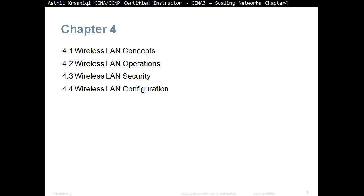Chapter 4 is separated in four sections. We have Section 4.1, Wireless LAN Concepts; Section 4.2, Wireless LAN Operations; Section 4.3, Wireless LAN Security; and then Section 4.4, Wireless LAN Configuration. This is Section 4.1, Wireless LAN Concepts.